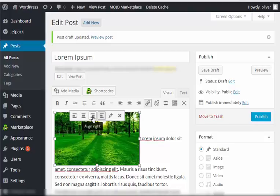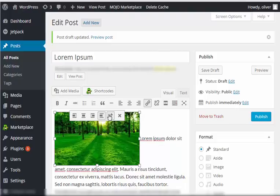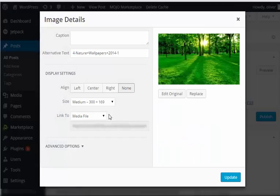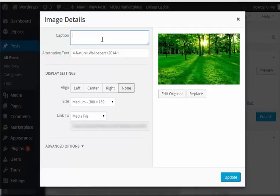You have Align Left option, Align Center, Align Right, No Alignment, and Edit. This will bring up the Image Details pop-up box.